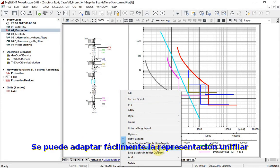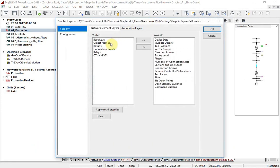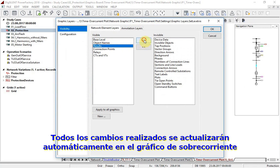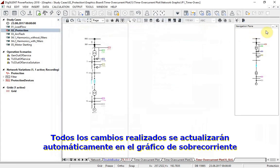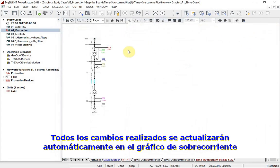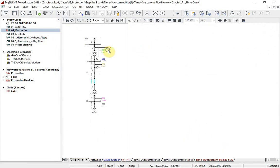The single line representation can be adapted easily. All changes made in the new tab will be taken automatically into the time overcurrent plot.